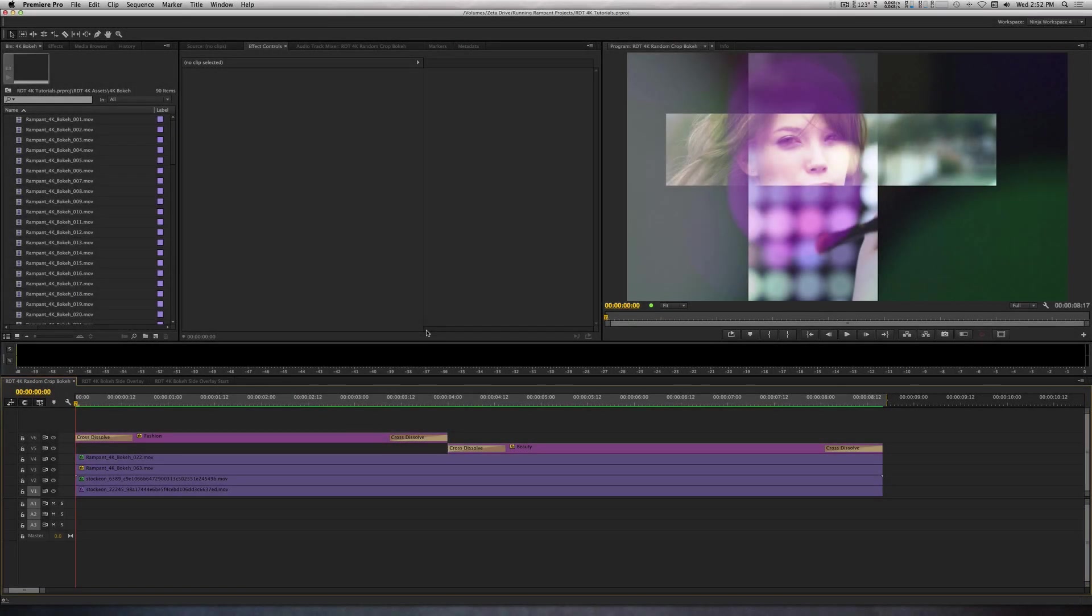Hey, what's up? This is the NLA Ninja with Rampant Design Tools. In this edition of Running Rampant, I will show you how to use Studio Bokeh.